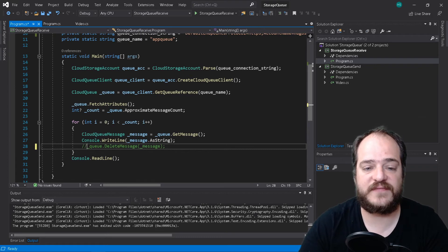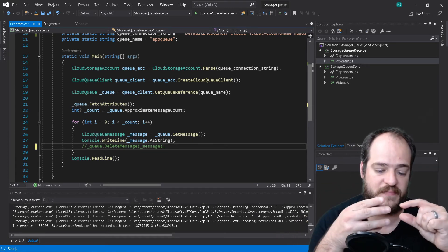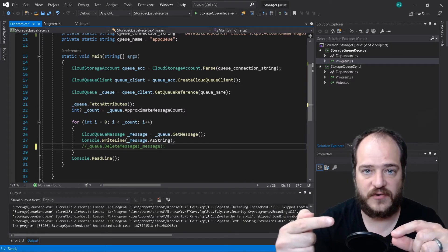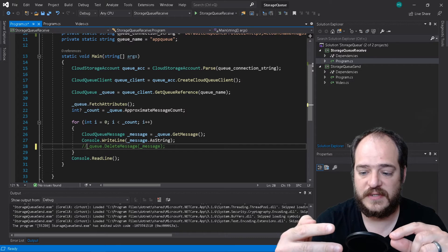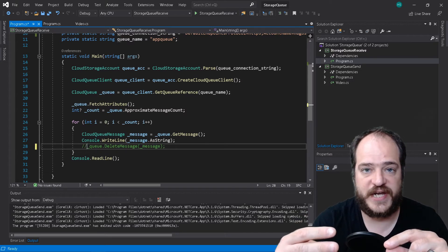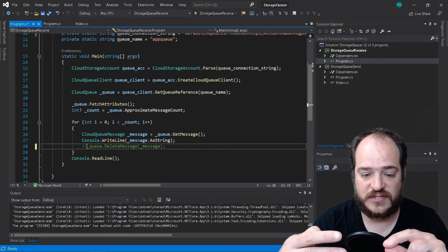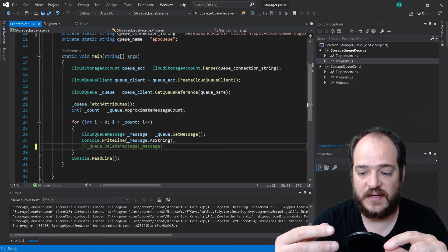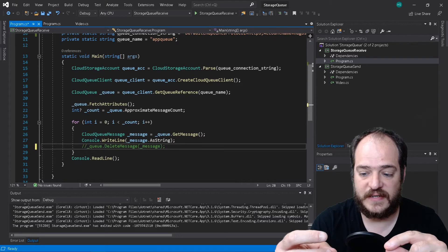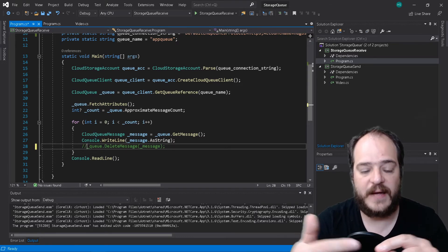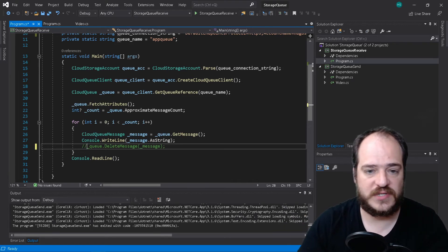One of the reasons why I may not want to delete the messages is because I could have several systems reading from that message queue. For example, I might have a CRM, an Azure app, or a Logic App all reading from that queue. I want each of these systems to have exactly the same information, so I only want to delete the message when the right console app reads it.